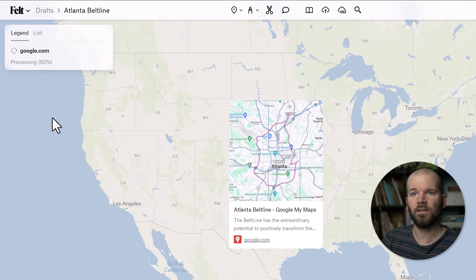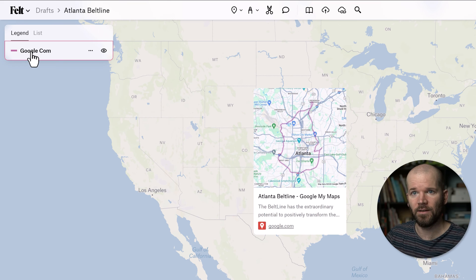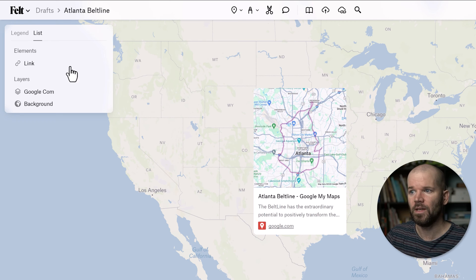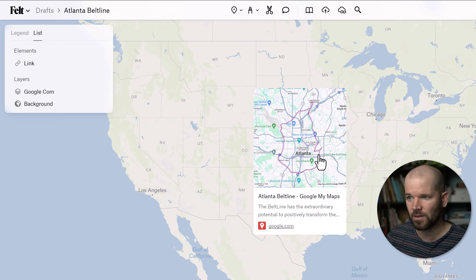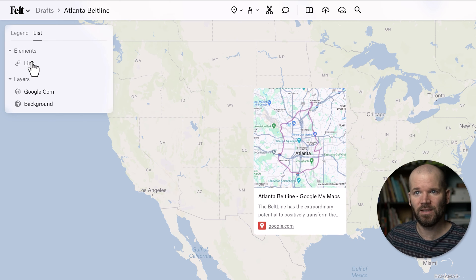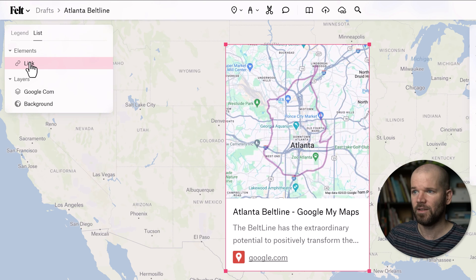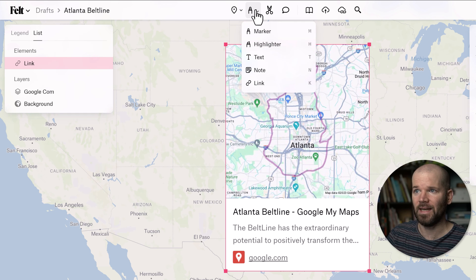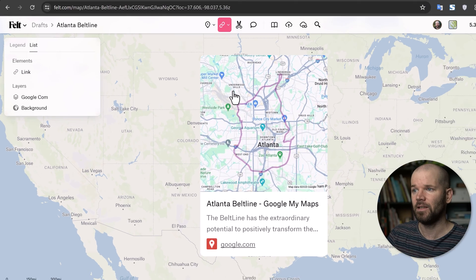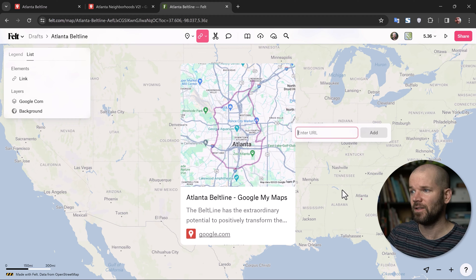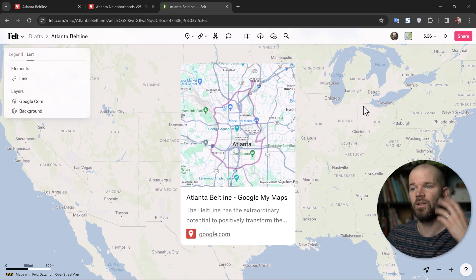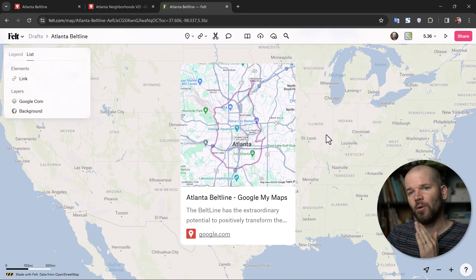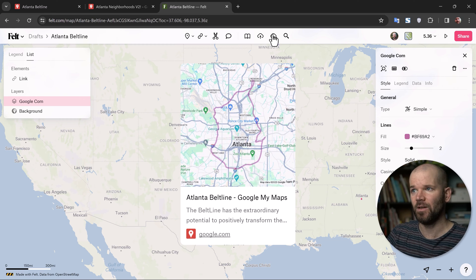What this does is essentially perform an upload from URL. Over here you can see it's processing. It finished, and in the left panel you can see a new layer called 'Google com.' If you hop over to list view, the first link I pasted came in as an element — just an annotation. In the toolbar you can go to annotations in the dropdown and use the link tool to paste a link anywhere, for YouTube videos or any URL. But if you actually want to bring in data and do an upload from URL, you click the 'Upload from URL' button.